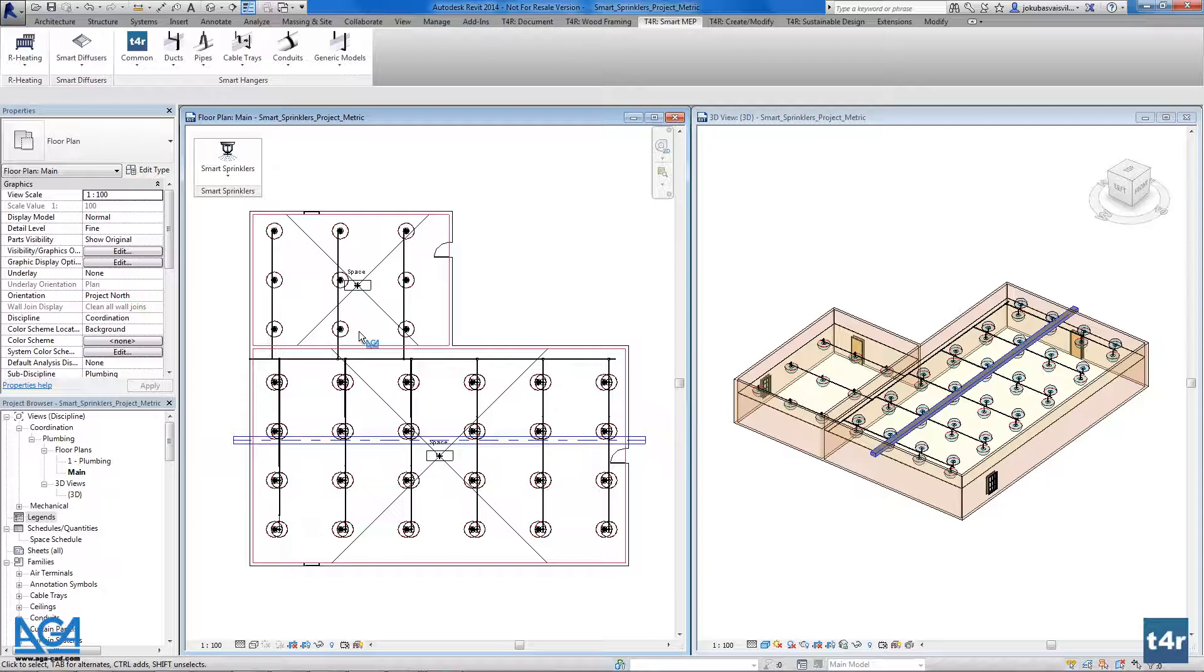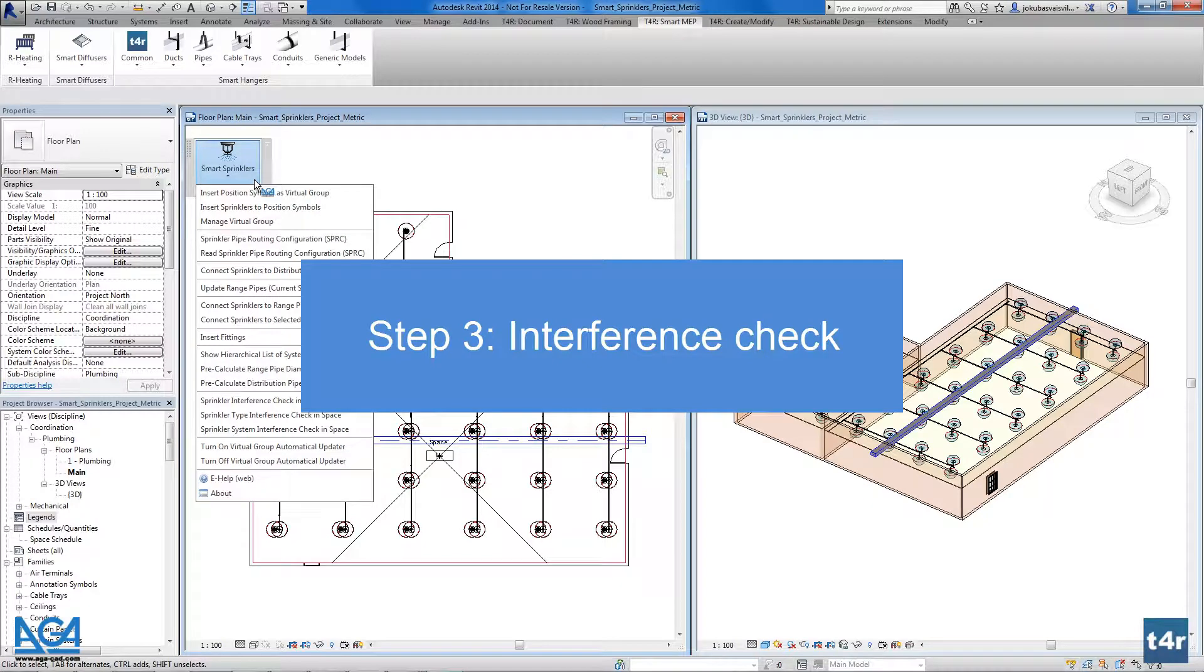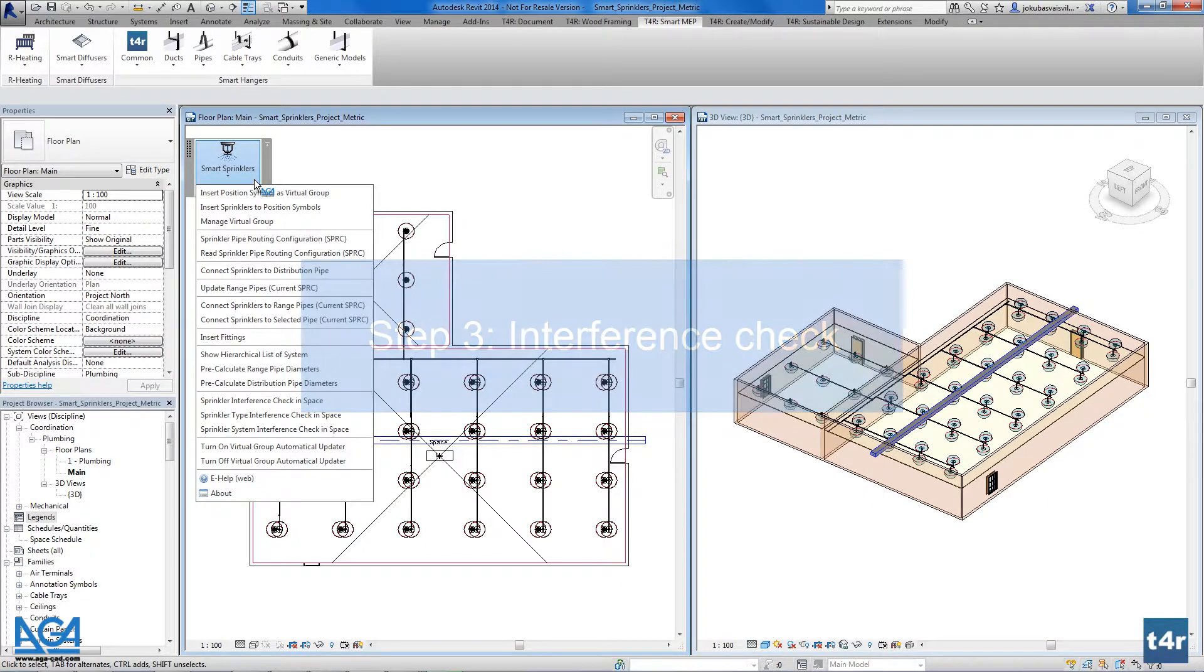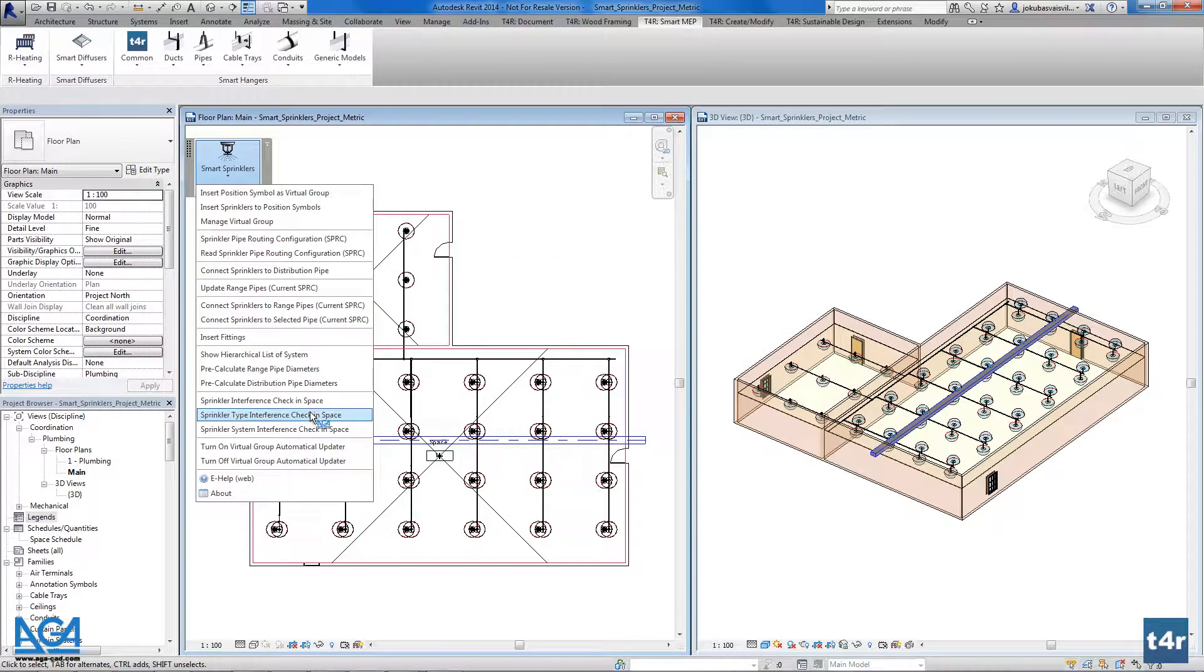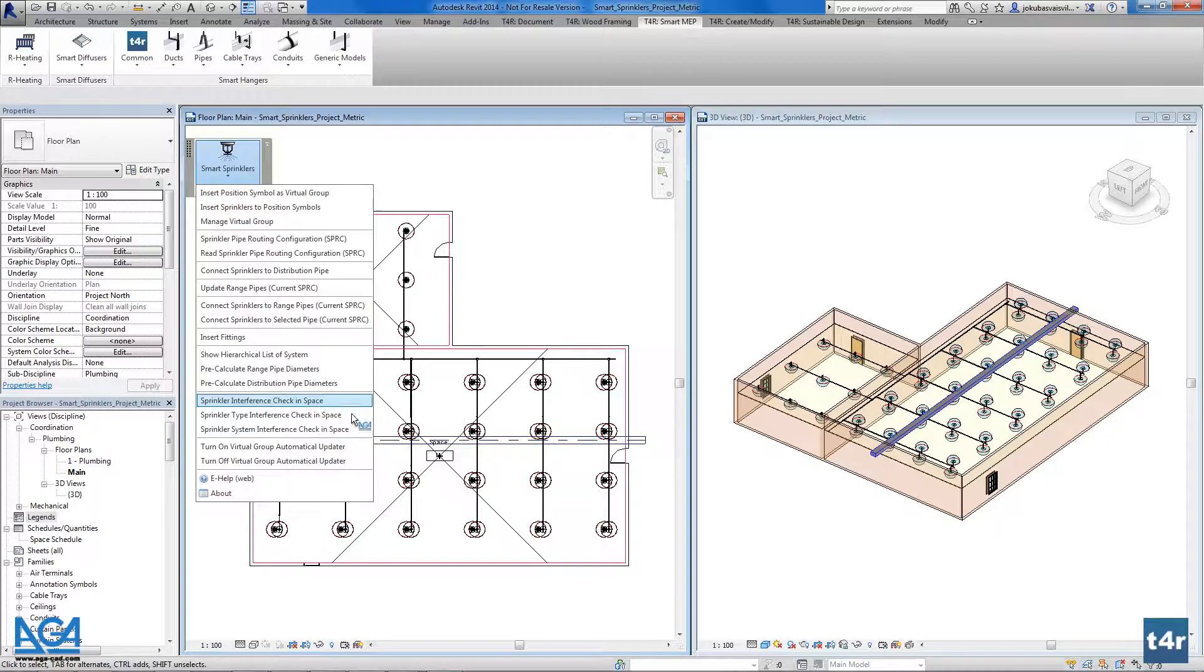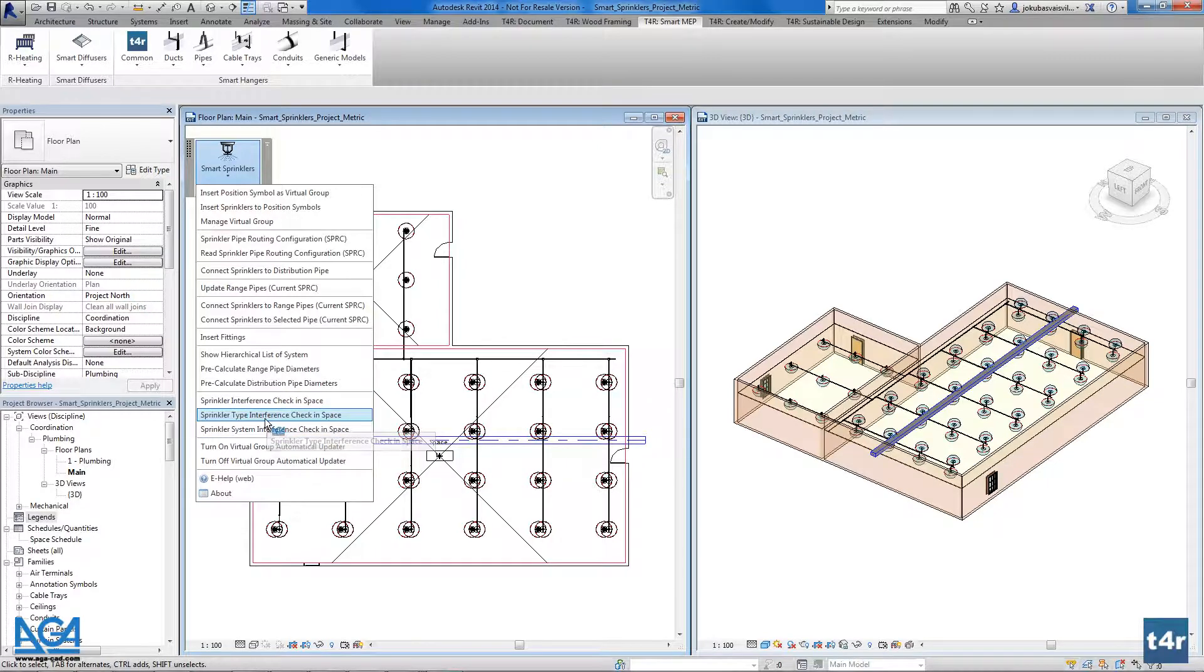The next thing I want to show you is the interference check. You can find the interferences in the project with three different functionalities. You can check interferences in space, you can check type interferences in space, and you can check the system interferences in space. So I will use the type.